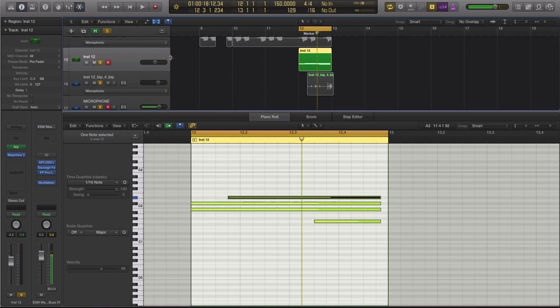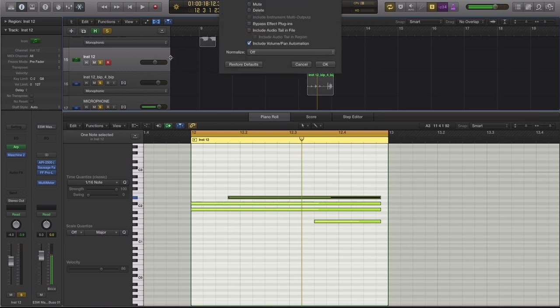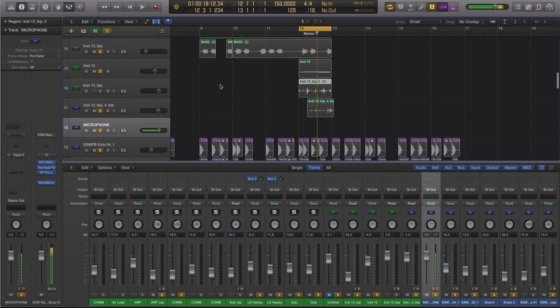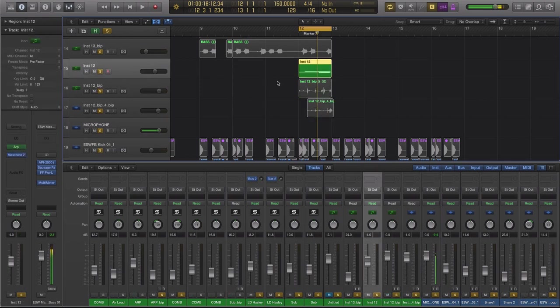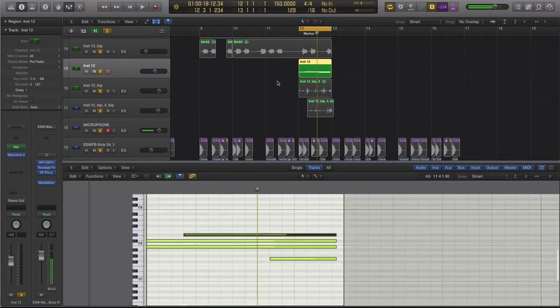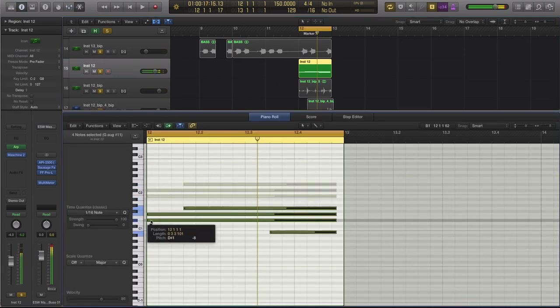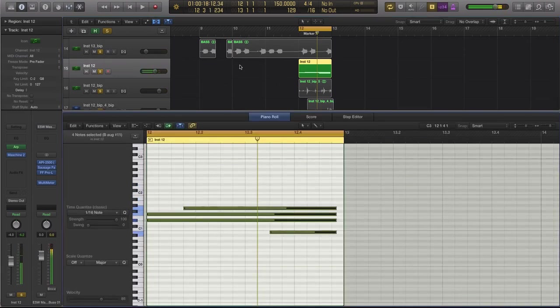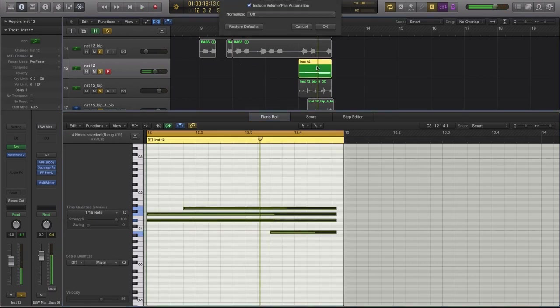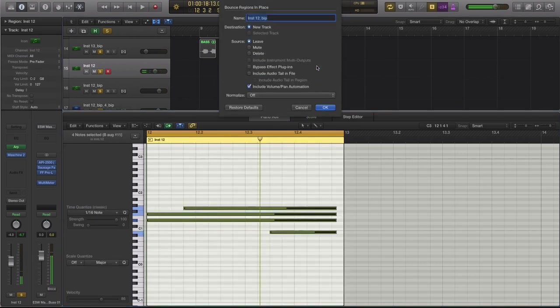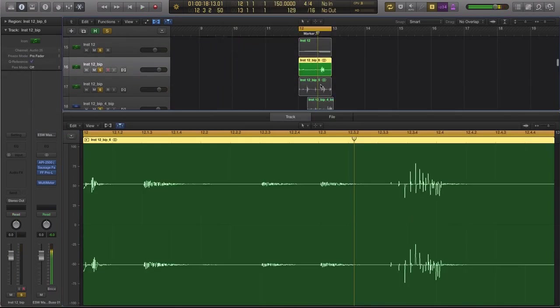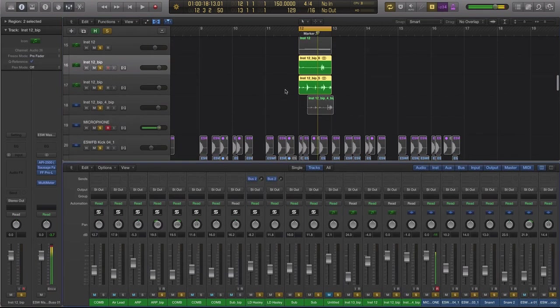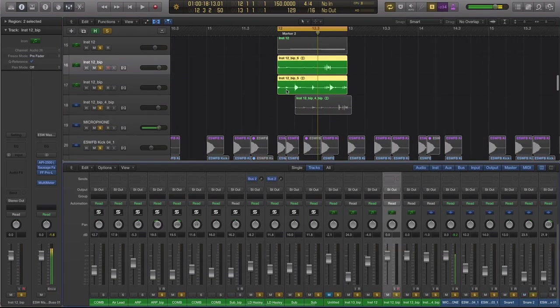Then what I do is I just take this and I just bounce it to audio. So we just bounce that one to audio right there. And what I'll do is I'll just go back in, maybe change some samples, maybe go into the MIDI and move it down. And then I'll bounce that same pattern.